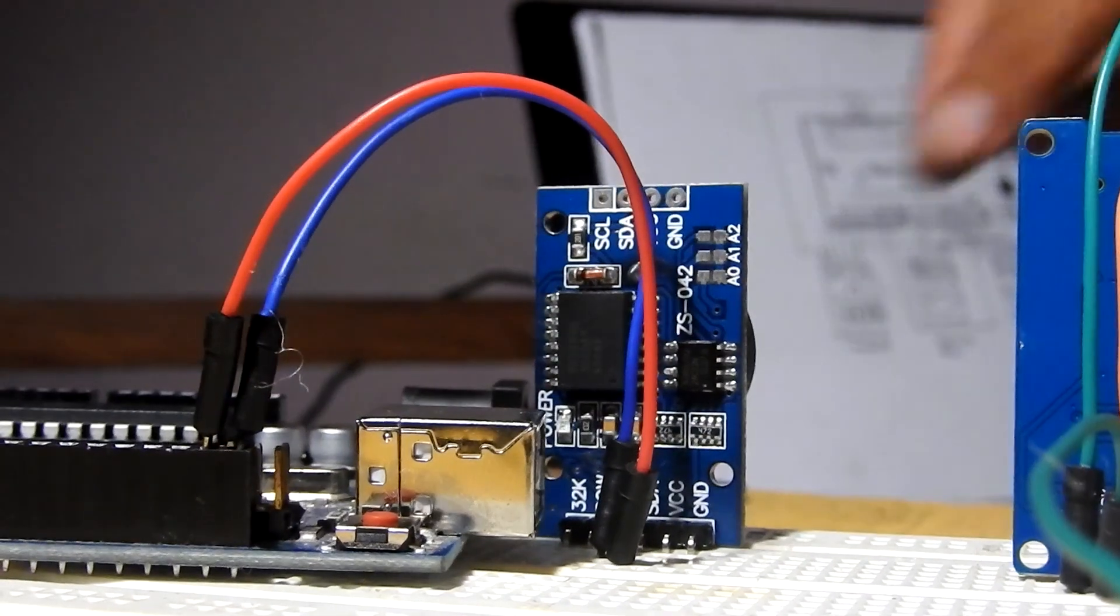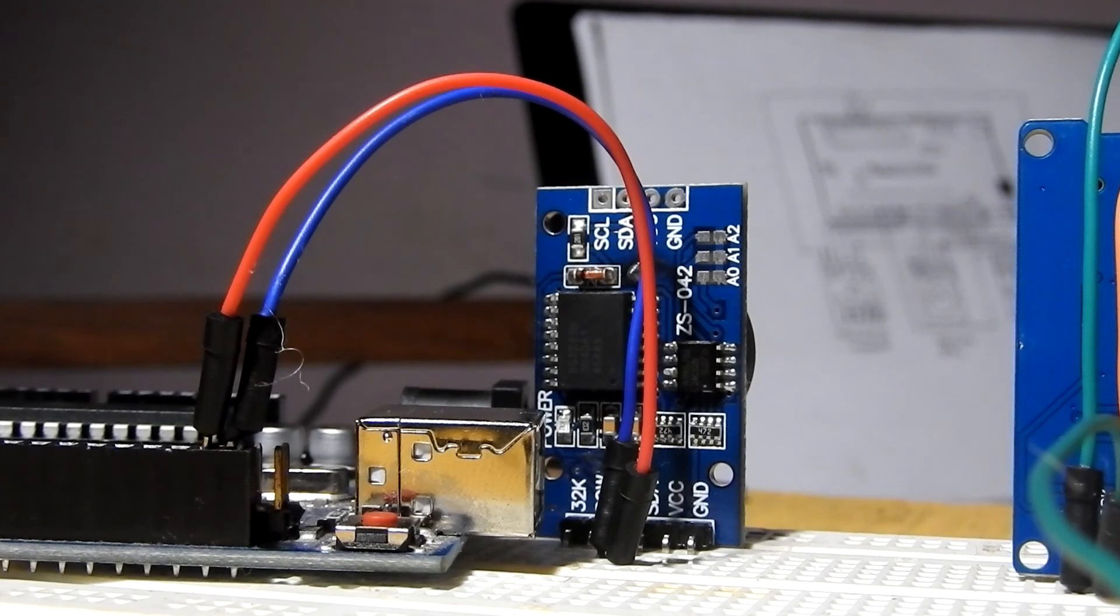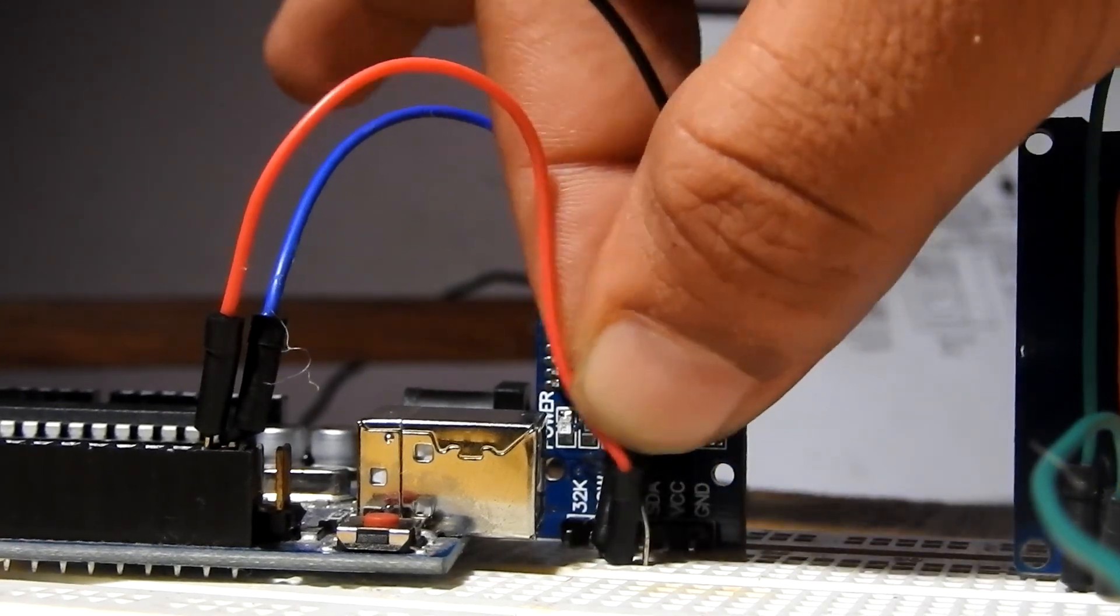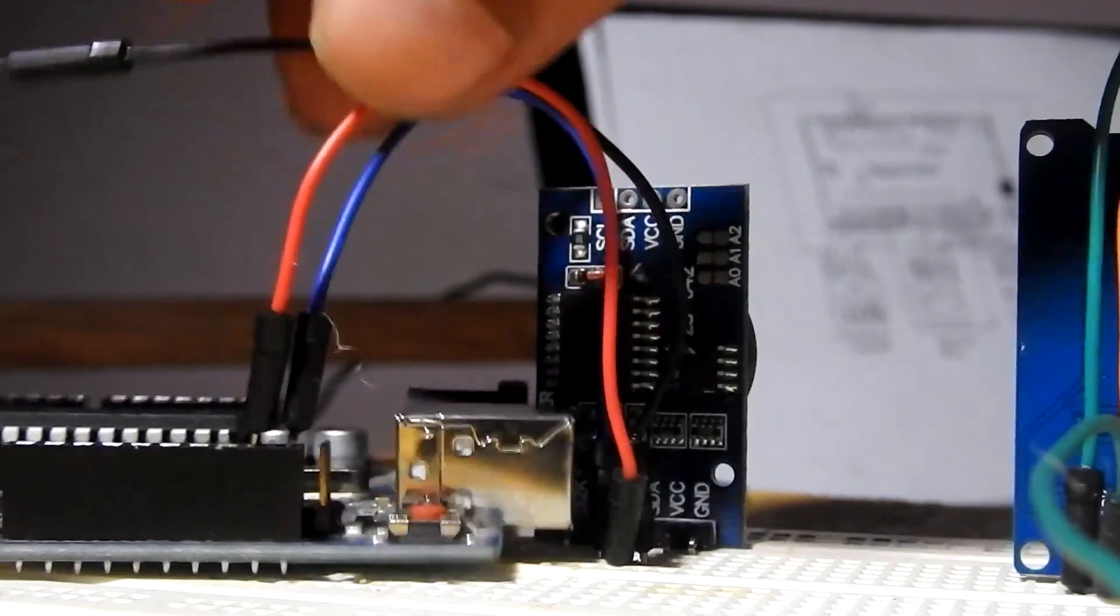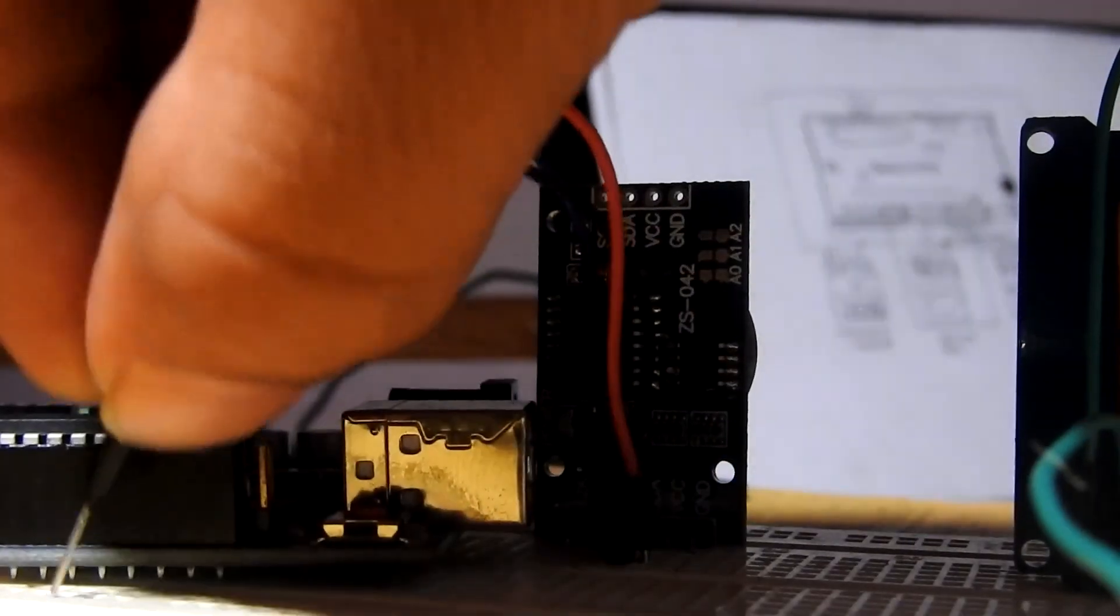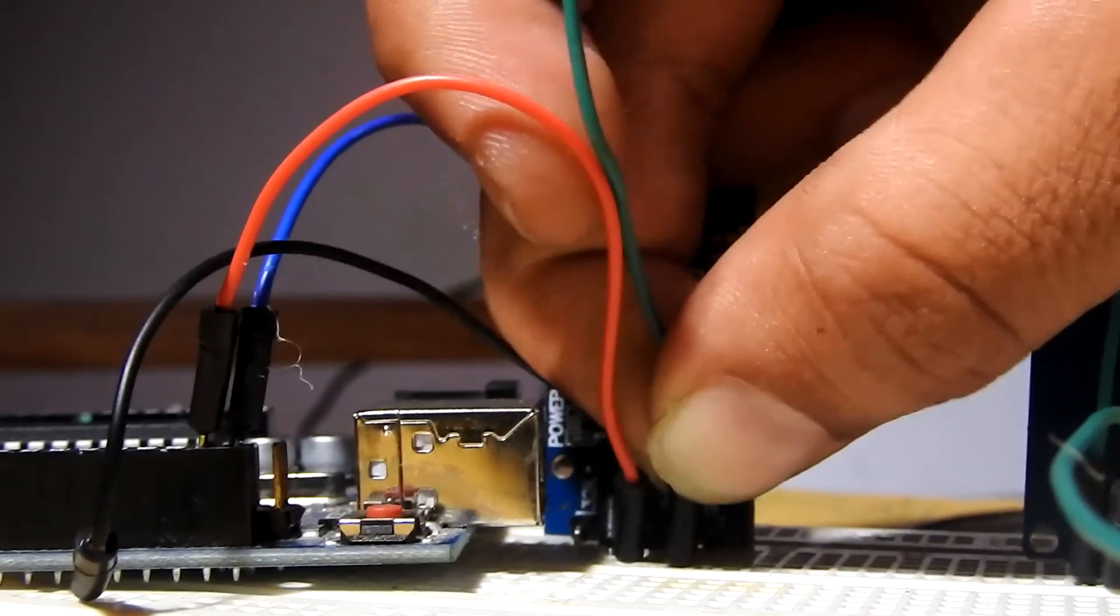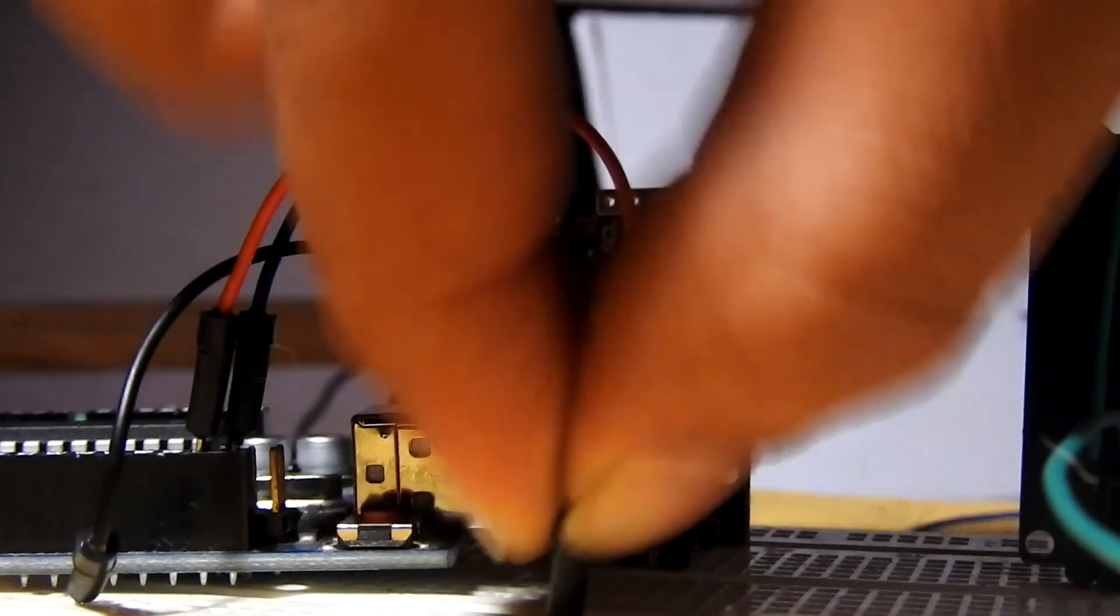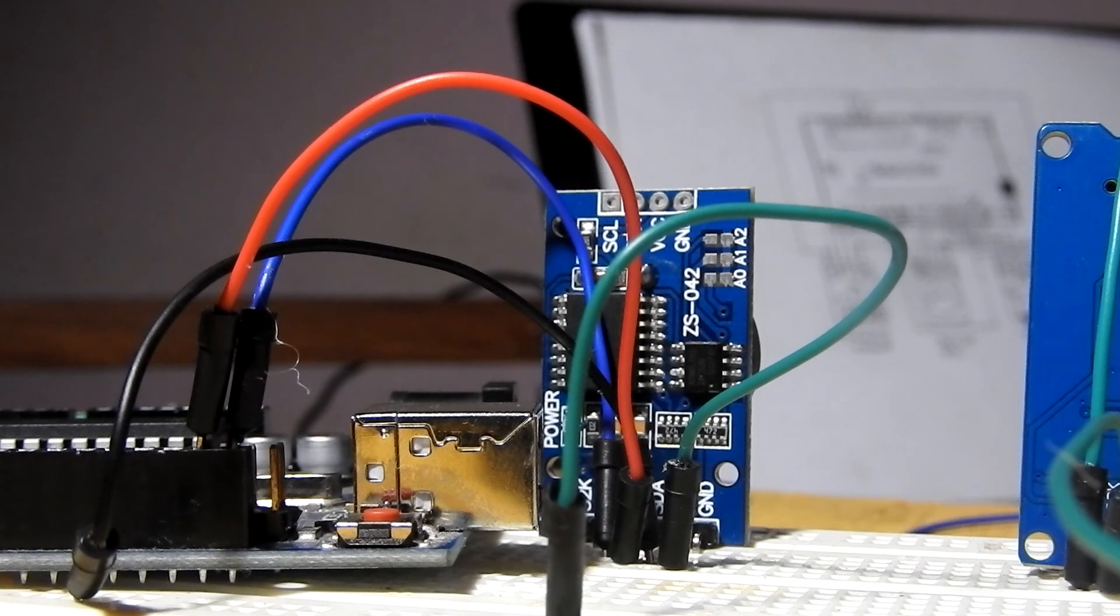Connect VCC to 5 volts or 3.3 volts and ground to the common ground. Now all three modules are powered and working under normal conditions.